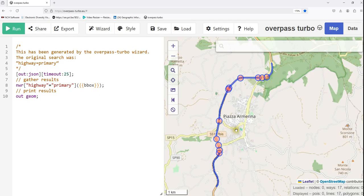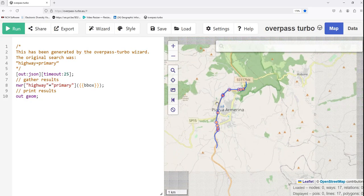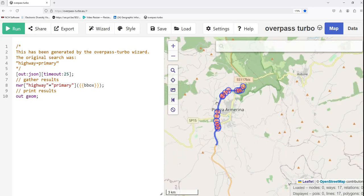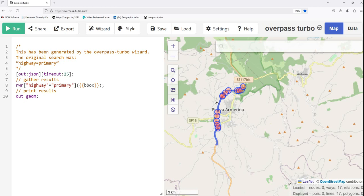It's also possible to export only the highways if need be. But we have seen that it has been possible to select a specific type of feature. That's how you use Overpass Turbo to extract data from OpenStreetMap.